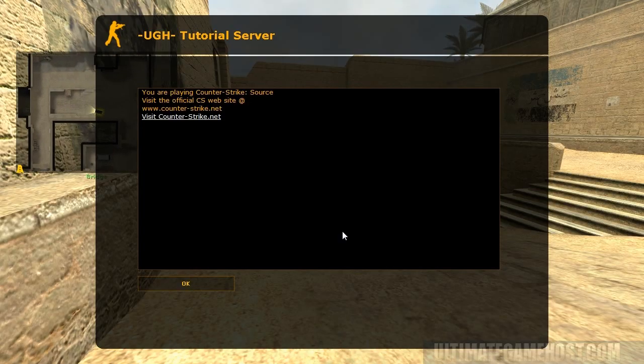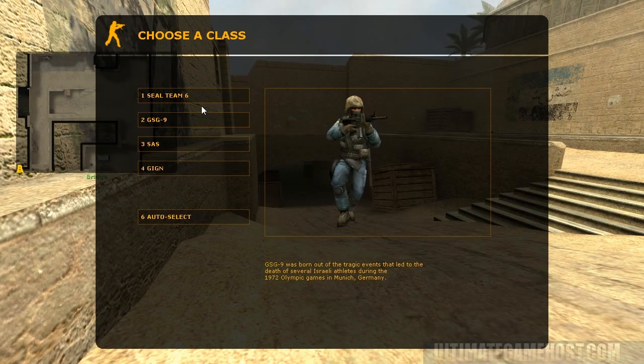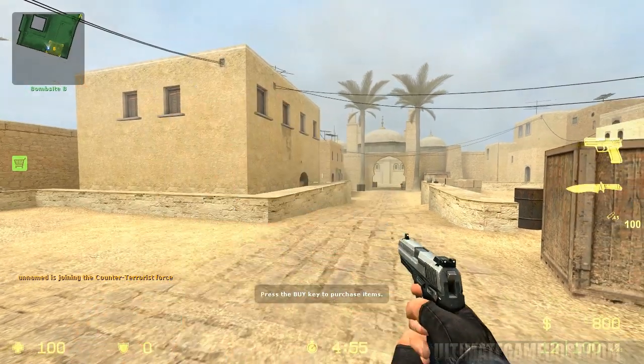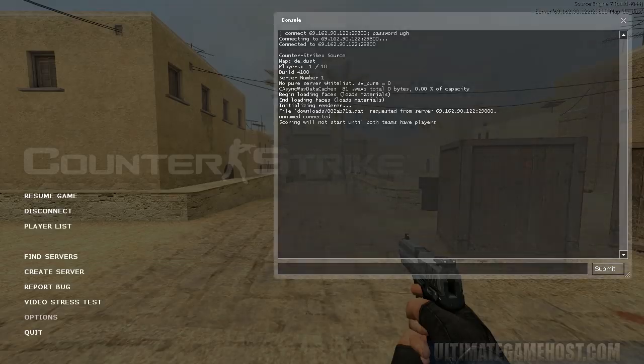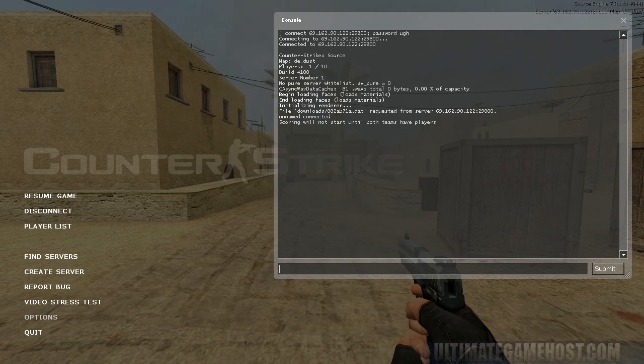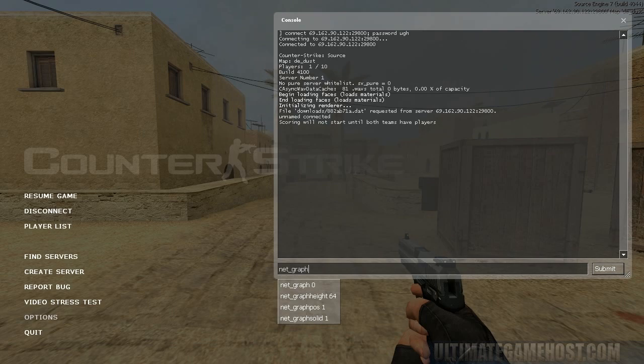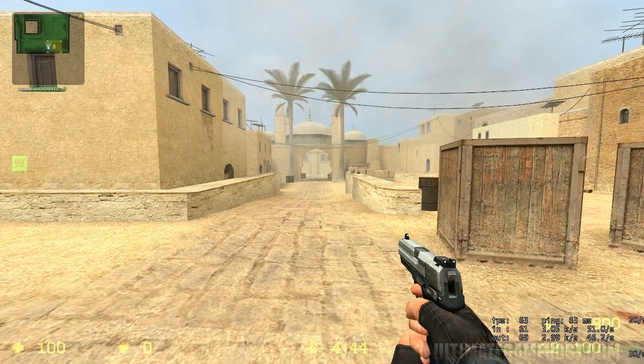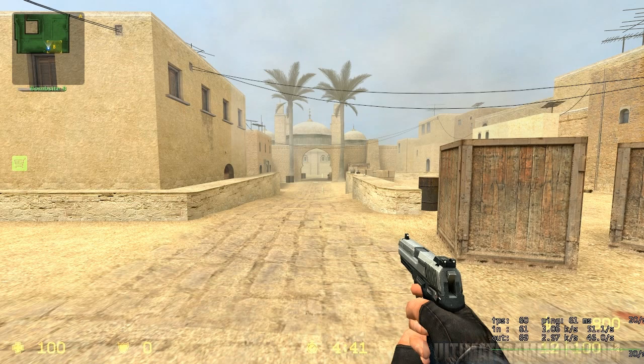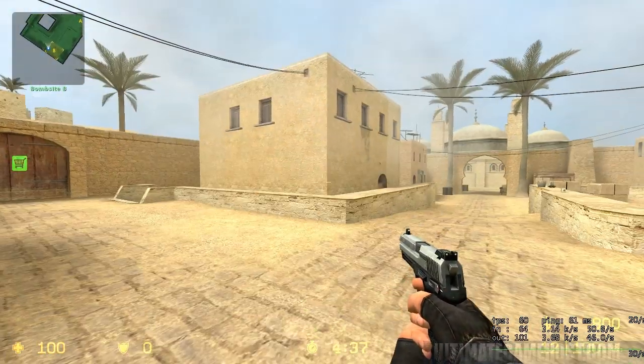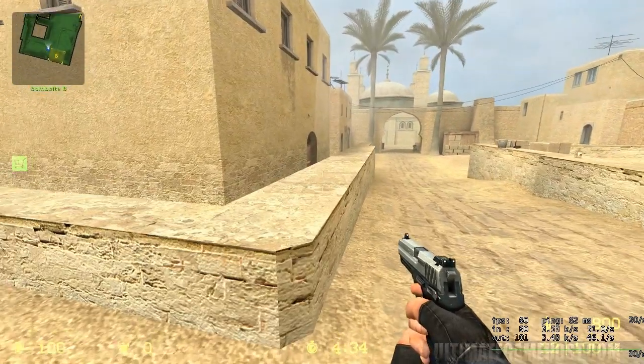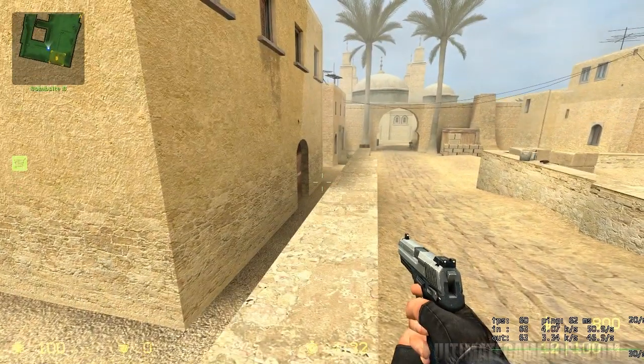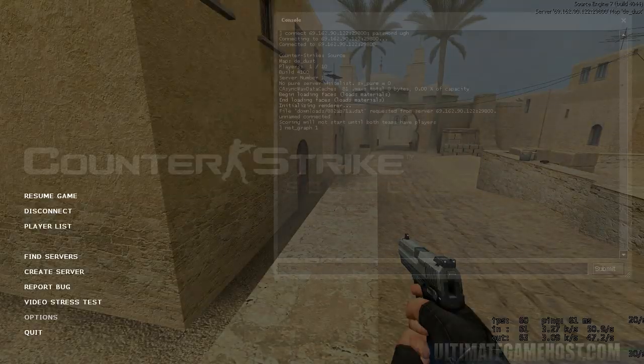Okay, so we'll go ahead and open up the console. First thing we want to do is set up the net_graph command. I believe setting it to one gives us what we want. Yes, okay, so you can see the current FPS of the game and how much data is being sent in and out.